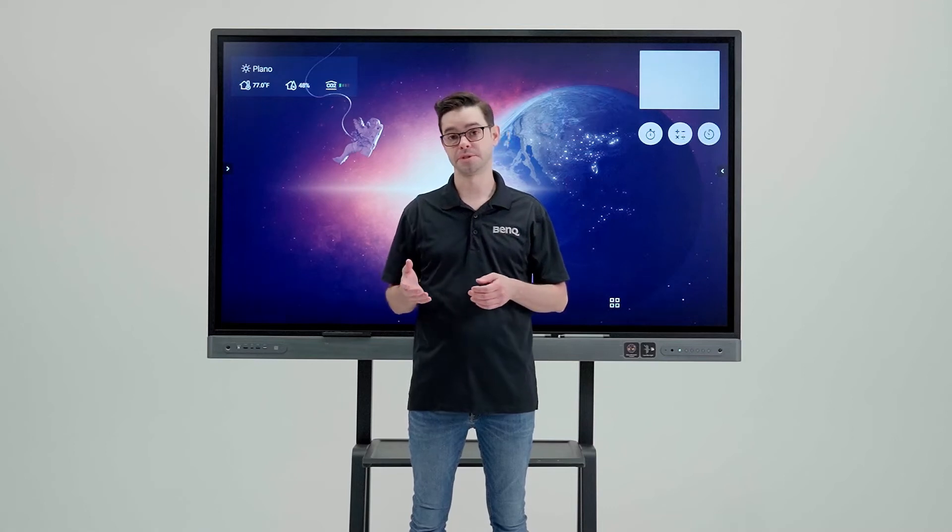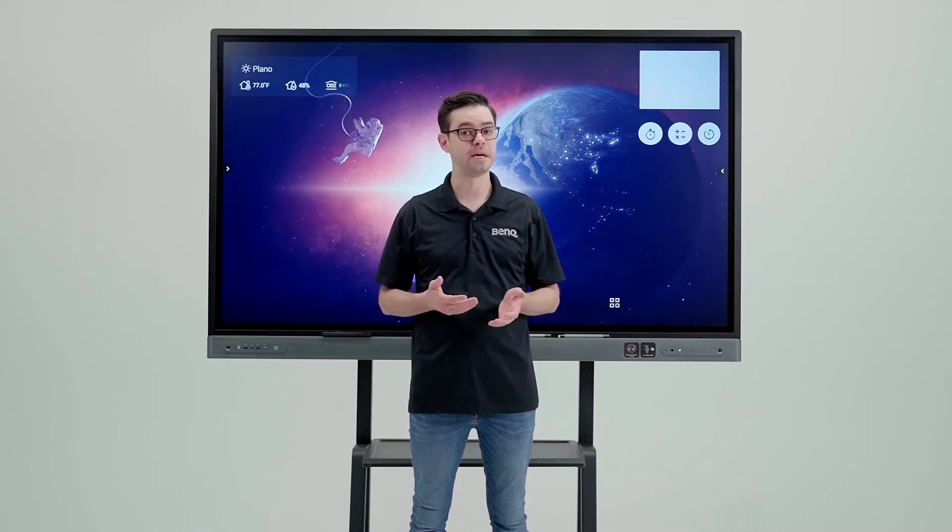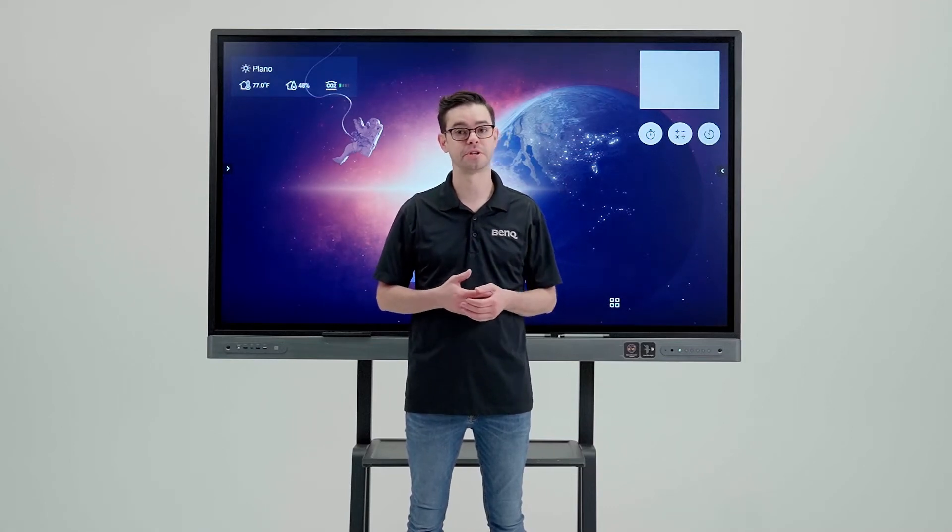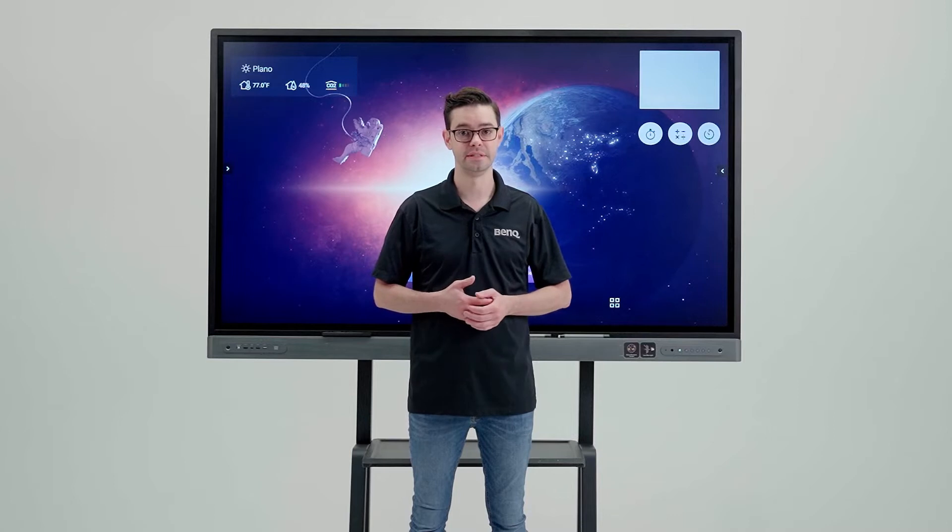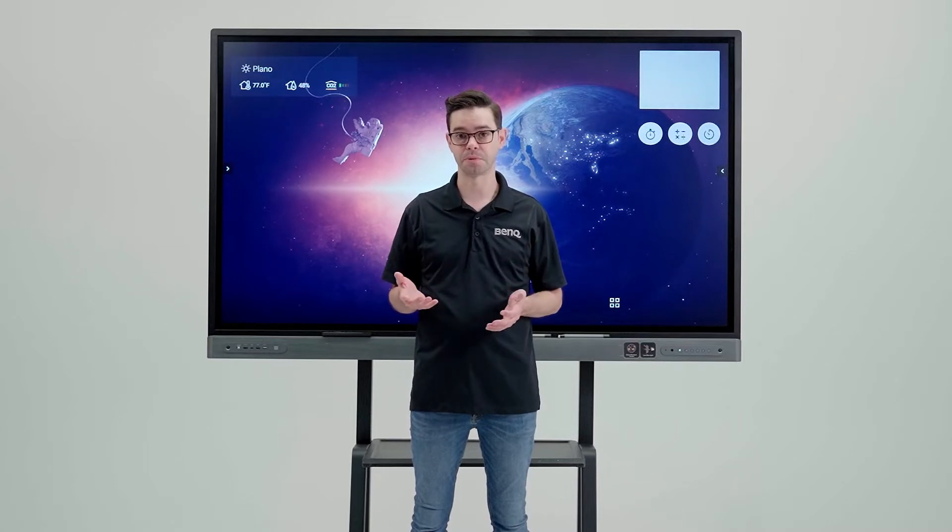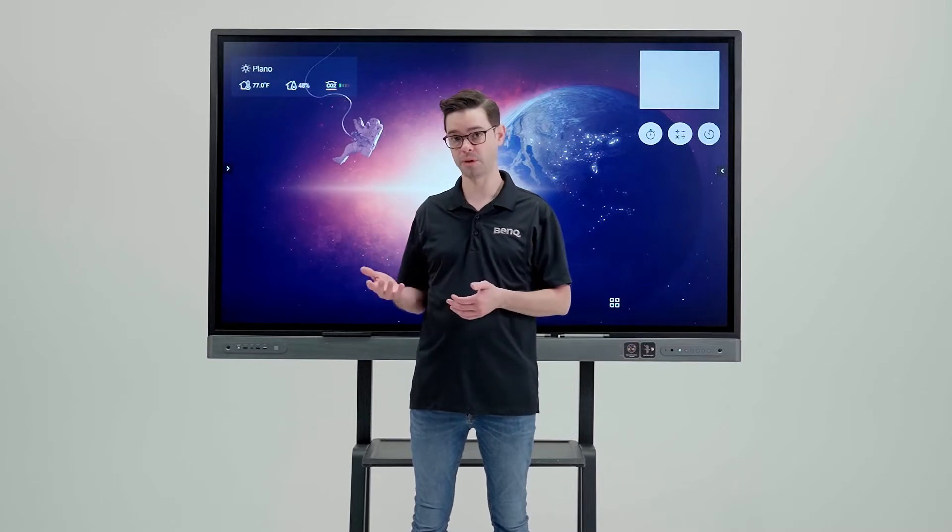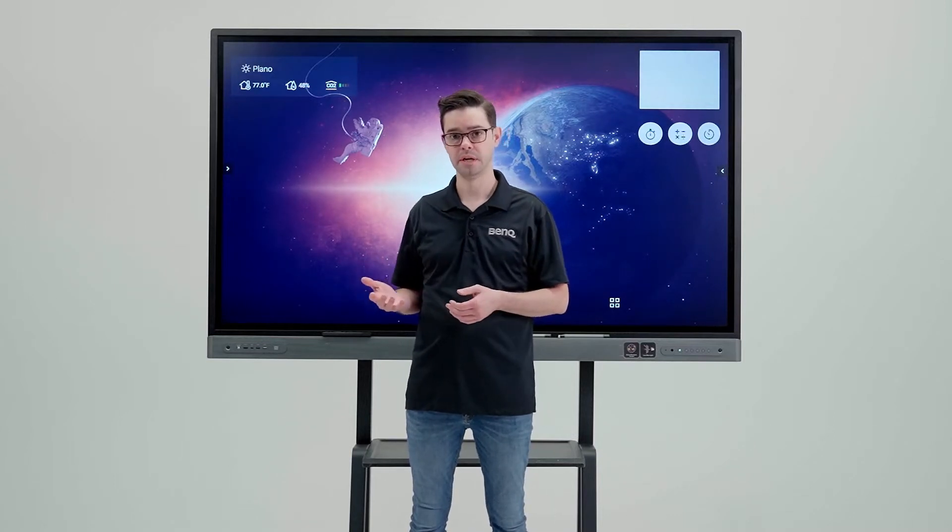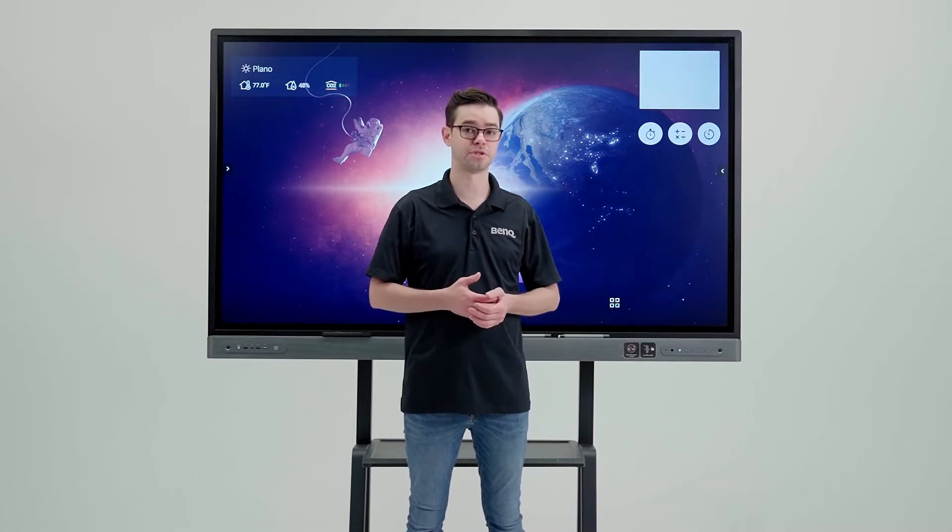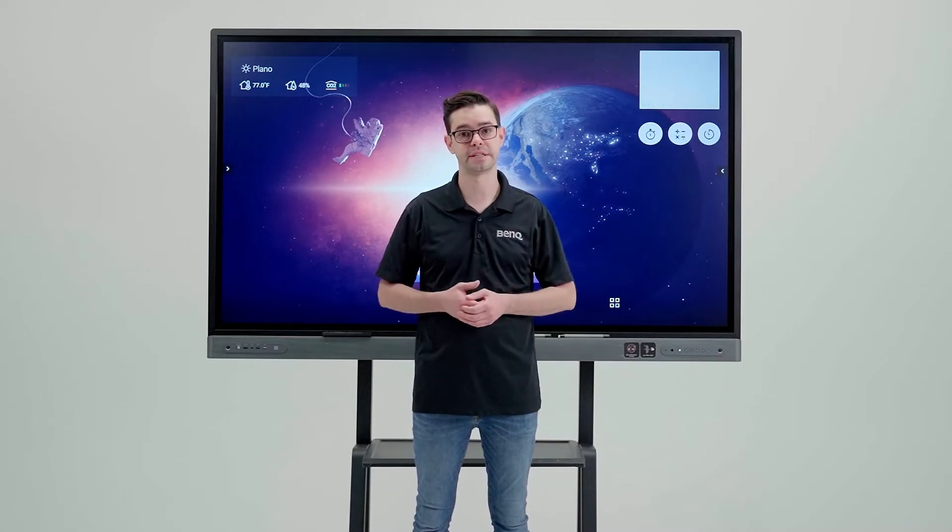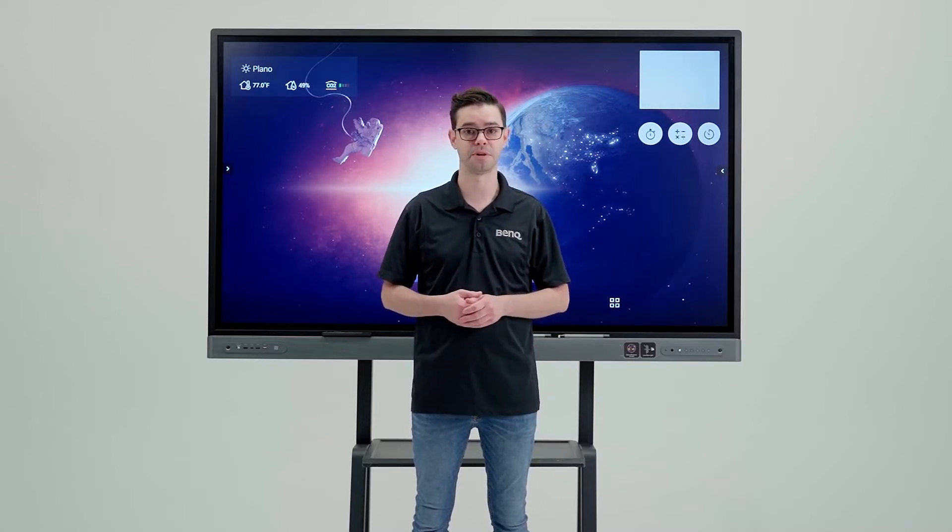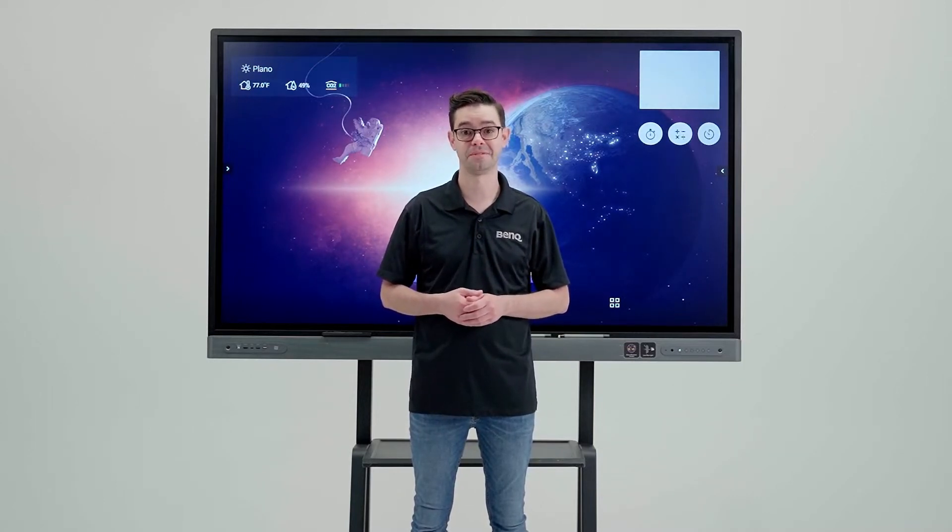BenQ's account management service, or AMS, can help teachers start their classes very quickly and easily. They can set their own personalized 4K wallpaper, they can link their cloud storage accounts, and they can set their own personal bookmarks. Here's how.